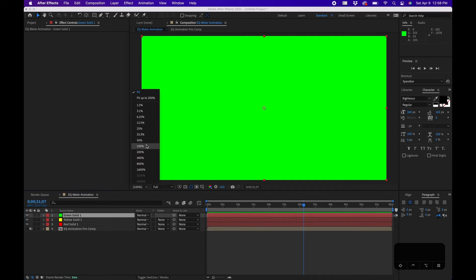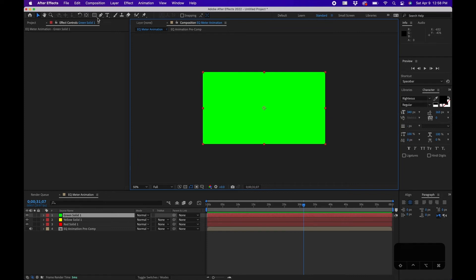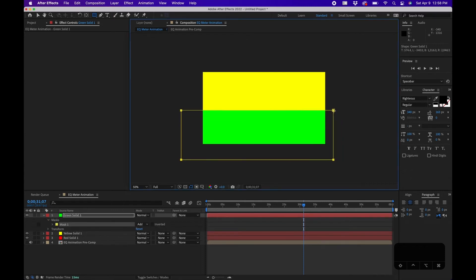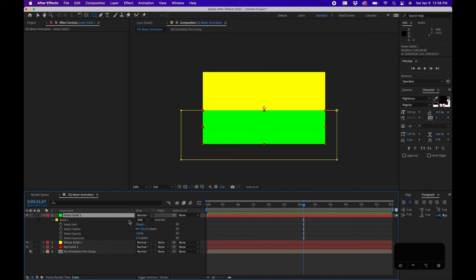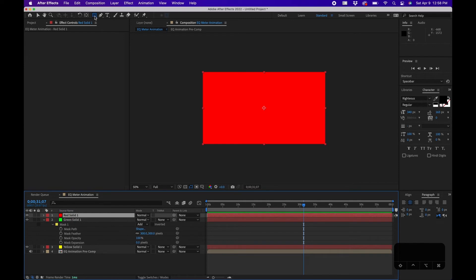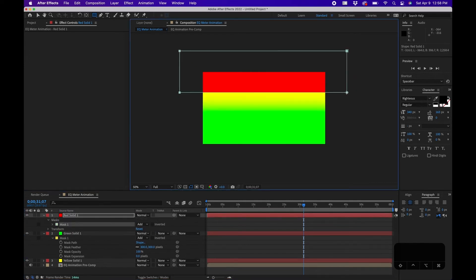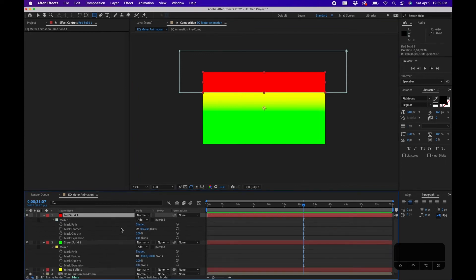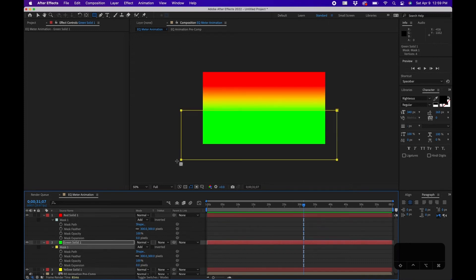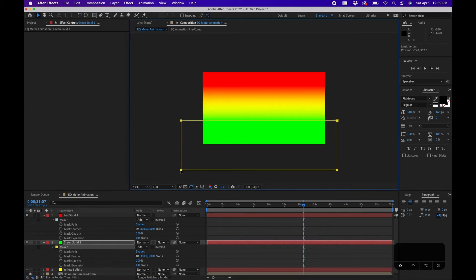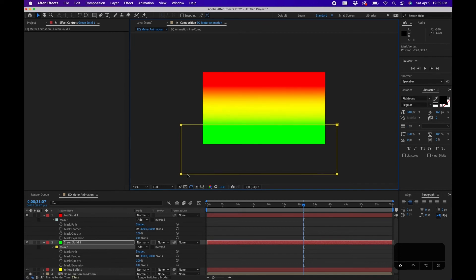Zoom out to about 50% to get some space around the solid. Switch to the Rectangle Tool to create masks. Draw a mask on the green solid near the bottom — green at bottom, yellow in the middle, red at the top. Click the layer and hit MMM to bring up mask properties, then feather it out to about 300 pixels. Do the same for the red solid at the top — draw a rectangle mask, hit MMM, set feather to 300. Adjust the green mask position if needed using V to select it and Shift-drag to avoid offsetting too much.